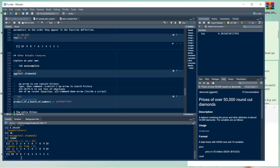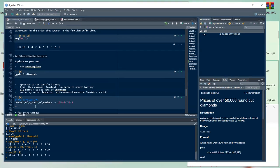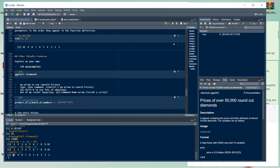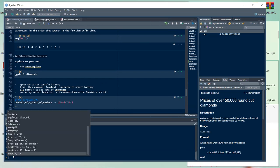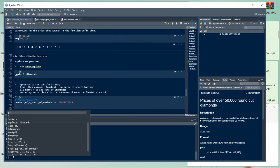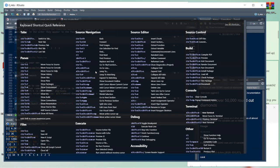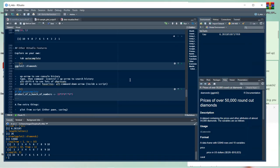In the console, pressing Ctrl plus the up arrow brings up a list of things you've previously typed — your command history. Also, Alt+Shift+K shows you a large list of all keyboard shortcuts available in RStudio, so you can find whatever is most useful for you.